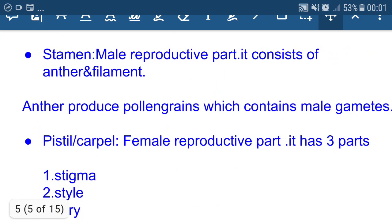Stamen is the male reproductive part. It consists of anther and filament. Anther produces pollen grains which contain male gametes. Filament supports the anther.